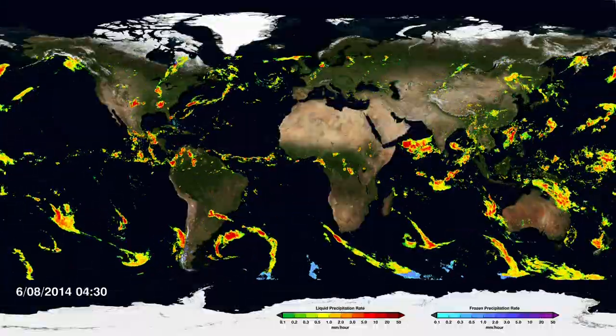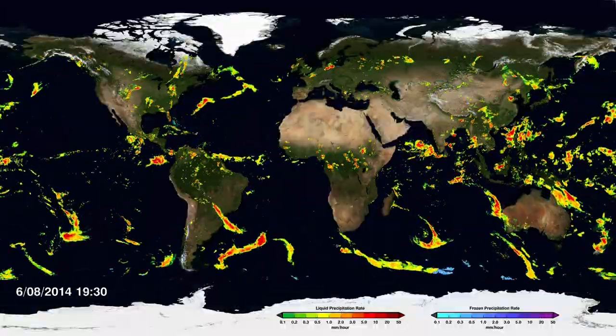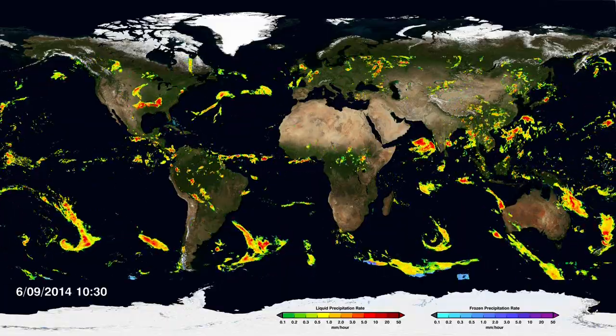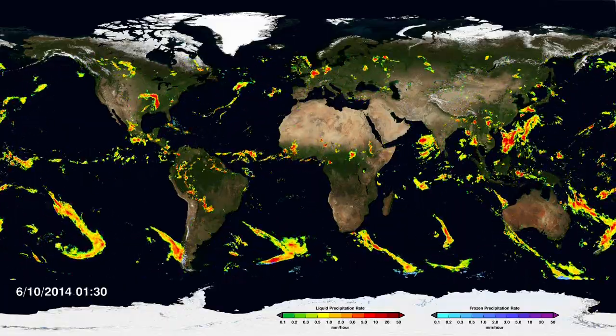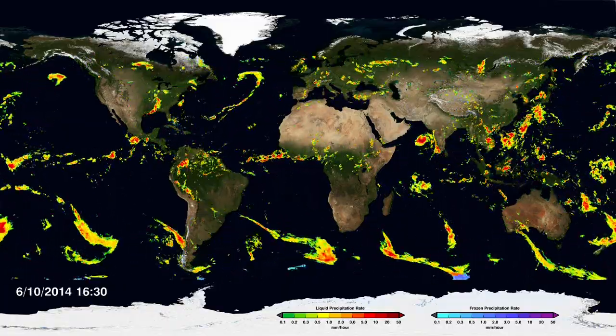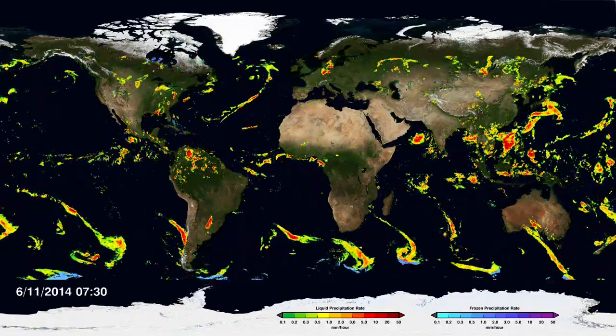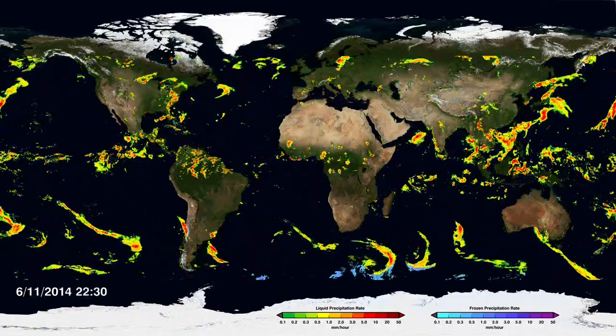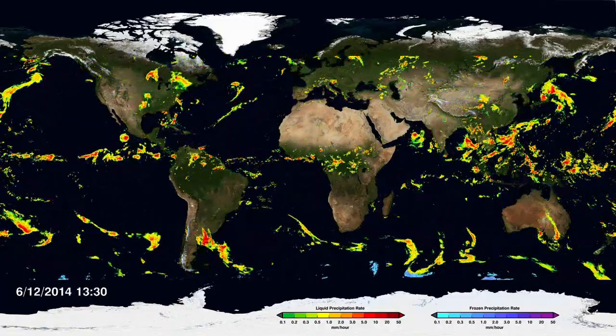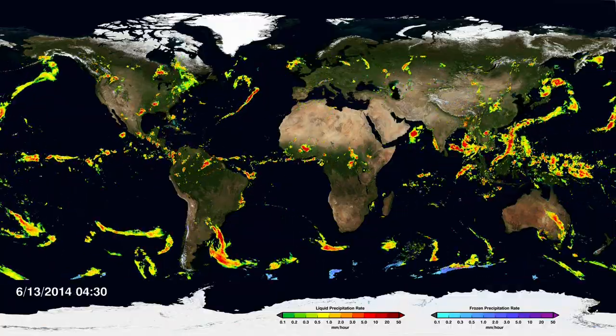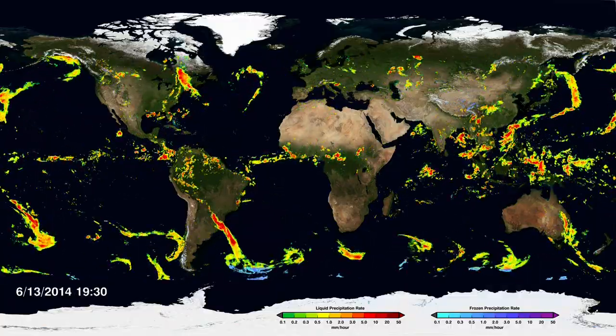I'm George Huffman, the Deputy Project Scientist for the GPM mission. What this new data set does is look under the clouds and see what the precipitation is doing.